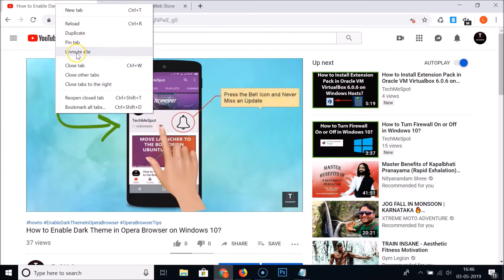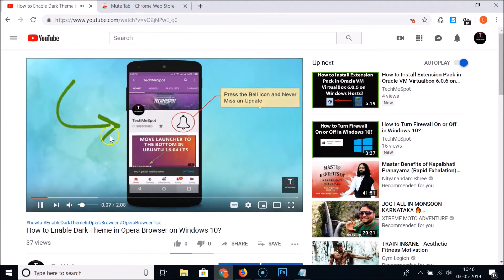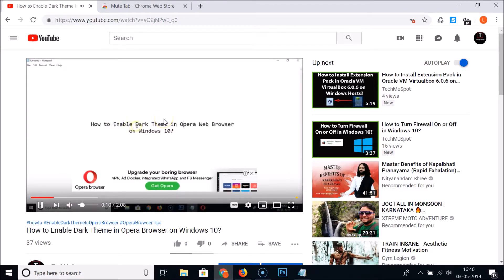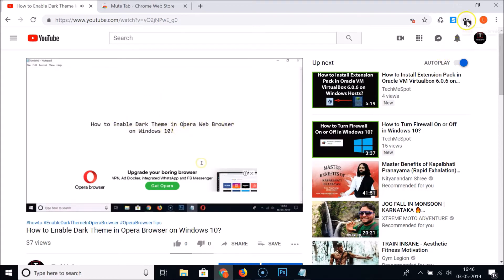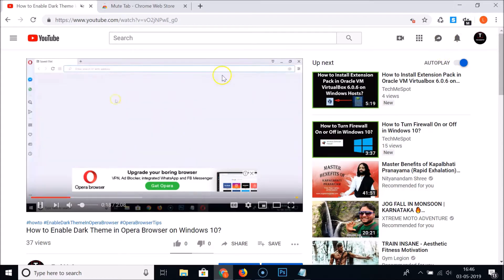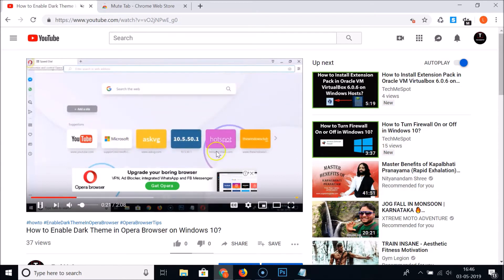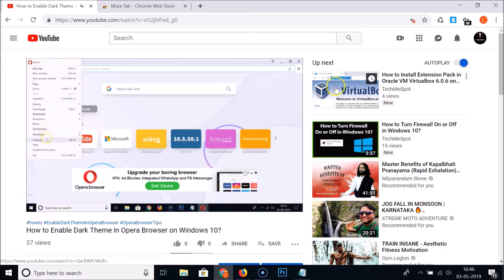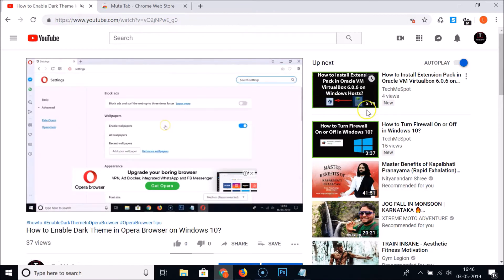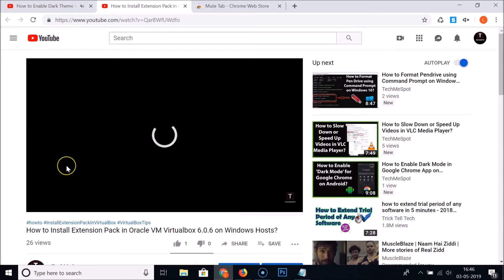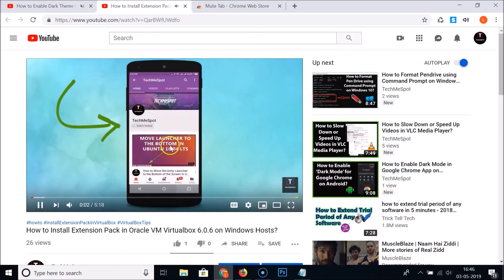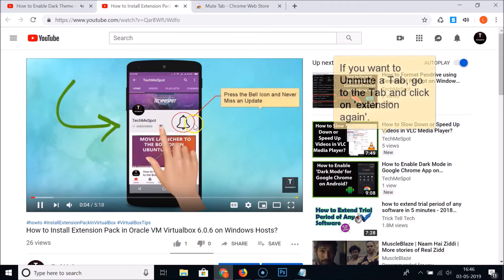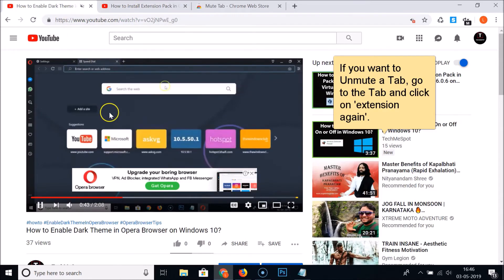Let me go to my video, unmute the site, and play the video — you can see it has sound. Now to mute just this tab, click on the Mute Tab extension icon, and you can see it now has no sound. If I open another video from youtube.com, it still has sound — the entire site is not muted, only the individual tab is muted.